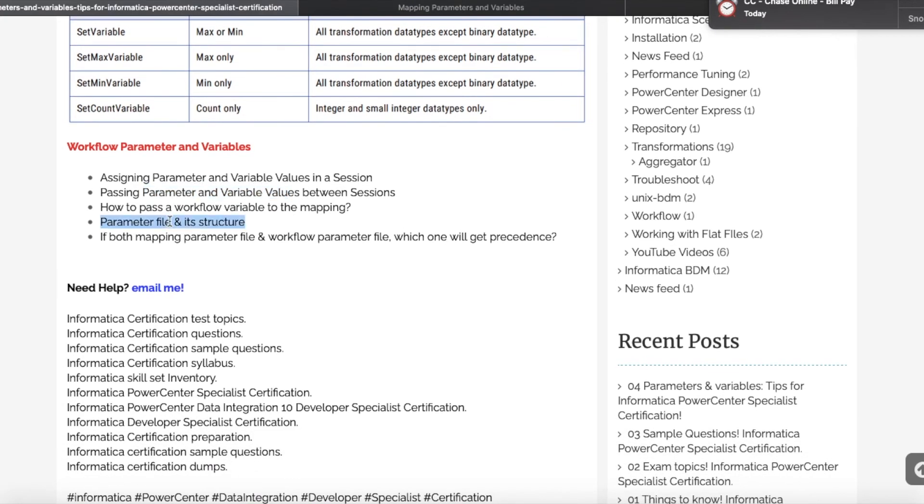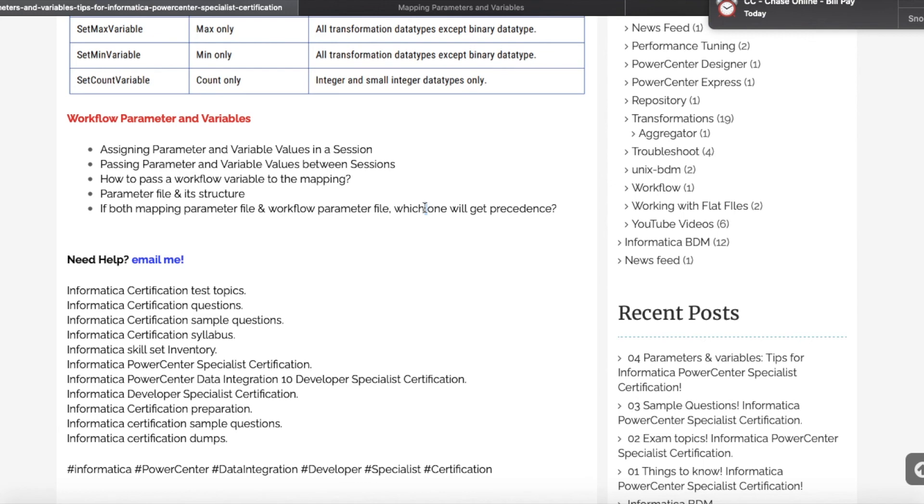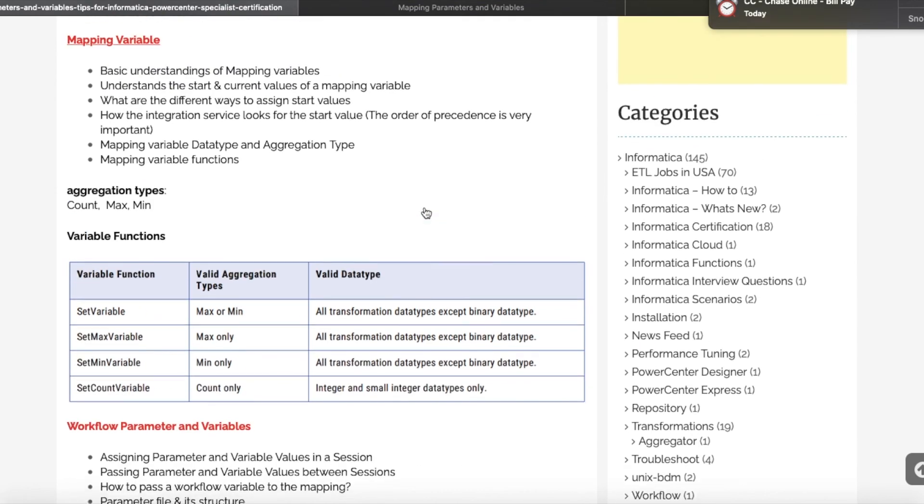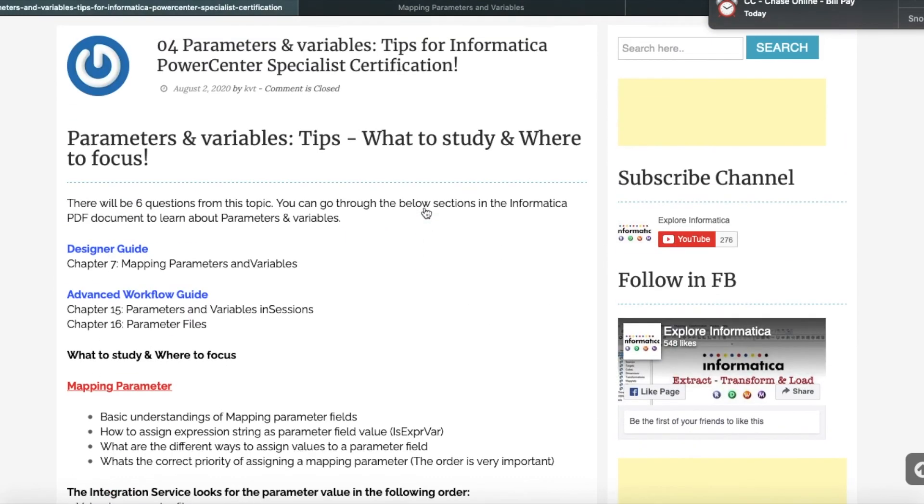The next thing is the parameter file and its structure. As we know, we can create or define a parameter file either at the workflow level or for the mapping. So think about this: you have one mapping, you have one workflow, and you create a parameter file for the workflow and again create another parameter file for the mapping. In that scenario, again the order is important. How will the Integration Service assign the parameter? Which parameter file will get the precedence? It's a very important thing.